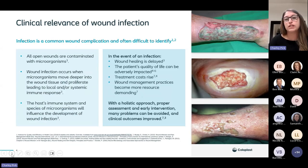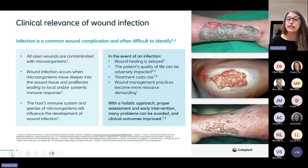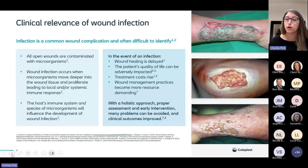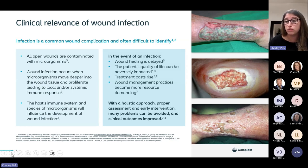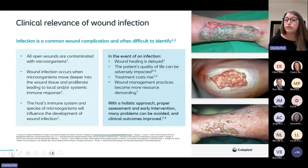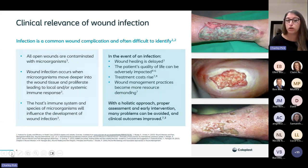Wound infection is a very common wound complication and is often quite difficult to identify. As previously said, 80–100% of wounds are contaminated with microorganisms, but not all of these will cause a problem or an infection. Wound infection occurs when microorganisms or bacteria move deeper into the wound tissue and proliferate — they multiply — and that leads to a local spreading or systemic immune response. The host's immune system and the species of bacteria will influence the development of that wound infection. It depends on what's going on with your patient, how good their immune system is, and what bacteria is in that wound.